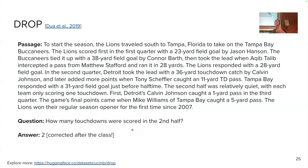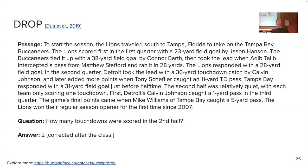This is how these probing datasets look — not many people are really interested to know how many touchdowns there were in this game context. But we use these questions to test the model's knowledge about reasoning across symbols.